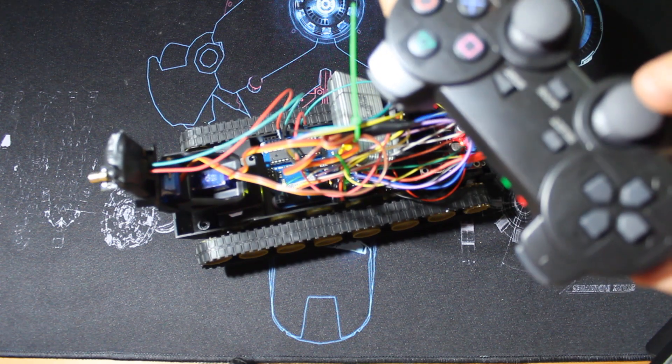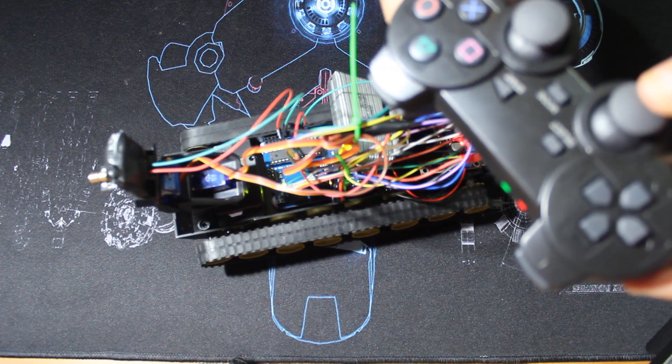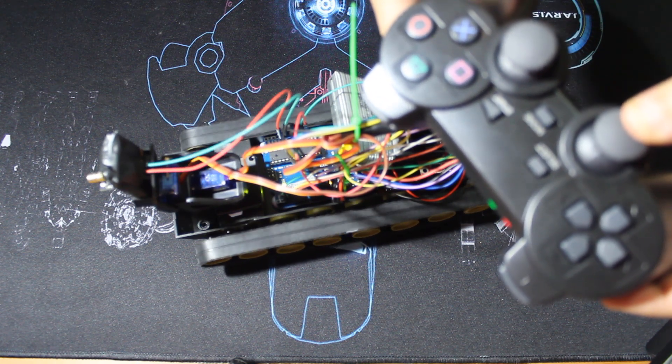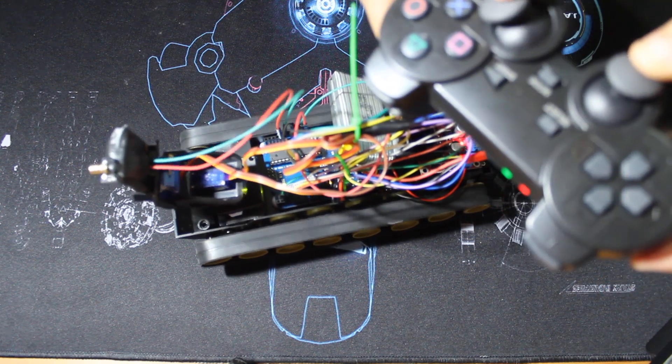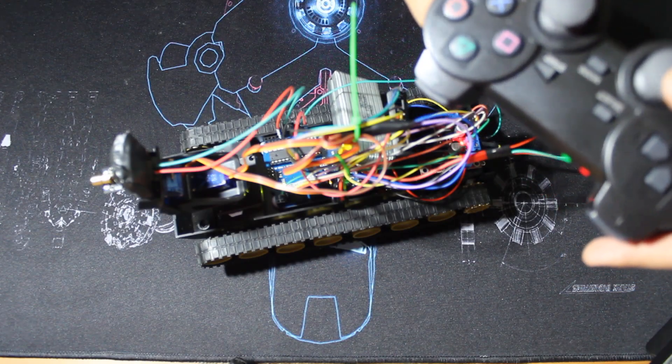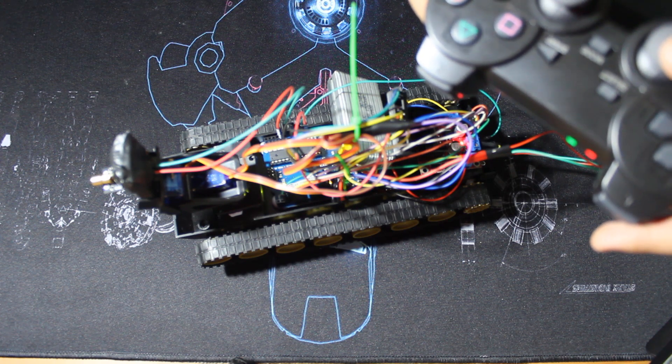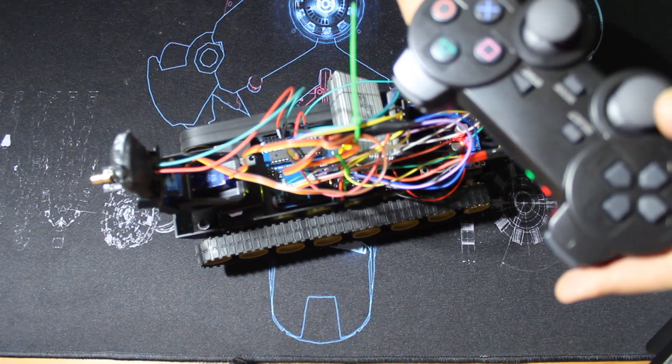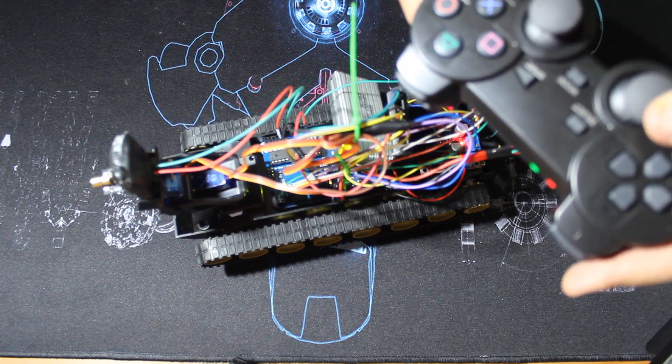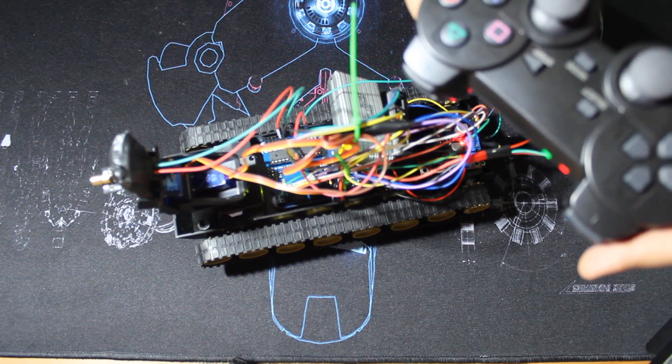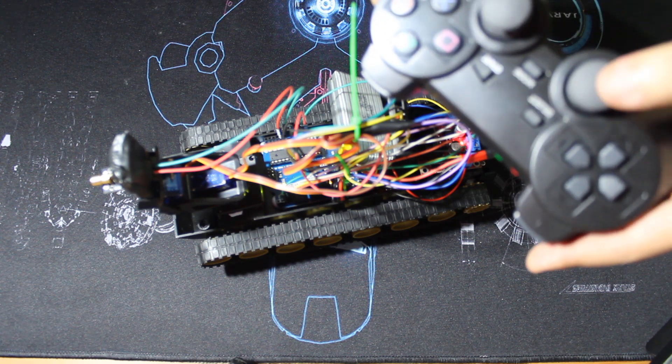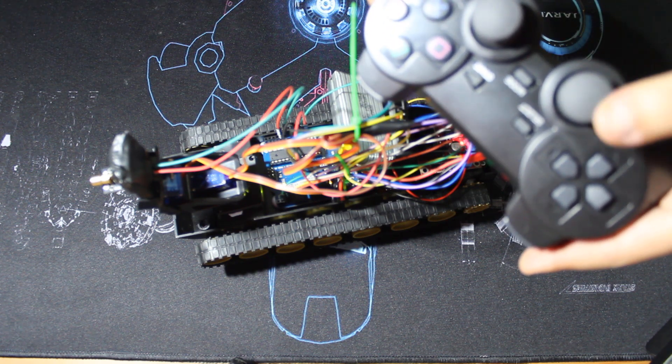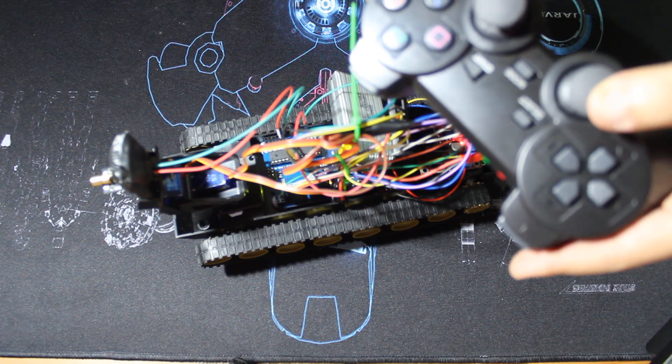Same things for backward. And for turning left or right, I stop one track and I move the other. And also, sorry, it depends on the speed. And the speed also is controlled by how you press the joystick or how you move it.